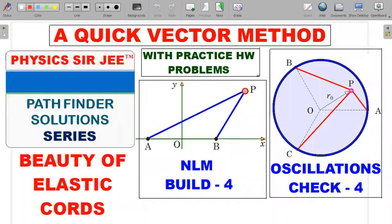Welcome back to the channel Physics Surgery. Here in the Pathfinder Solution Series, today I've brought forward two problems on the beauty of elastic cords, especially the ones with negligible length which follow Hooke's Law. There are multiple ways of solving these two problems - one from the chapter of NLM and another from the chapter of oscillations. We'll see how these two are linked, and I'll also teach a method I call the quick vector method, which is slightly unique and different from usual problem solving.